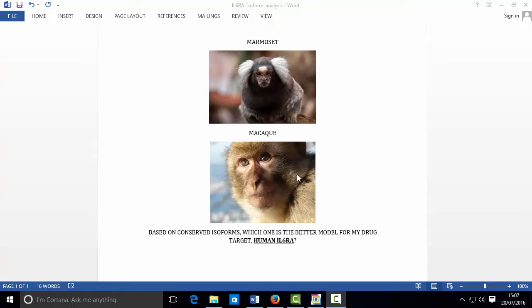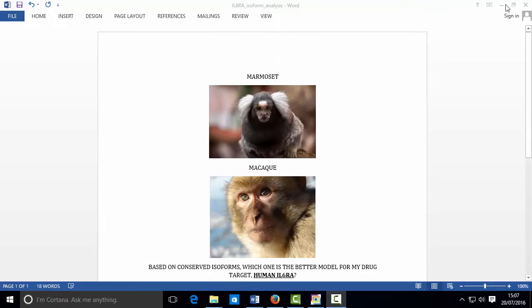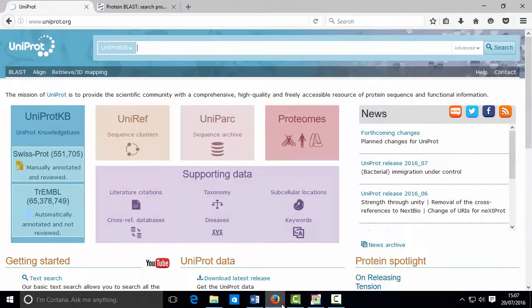For the case study we're going to look at today, I'm going to assume that my lab has access to marmosets and macaques as you're seeing on the screen, and I'm asking, for the human target interleukin-6 receptor alpha, which of these would be the best model?